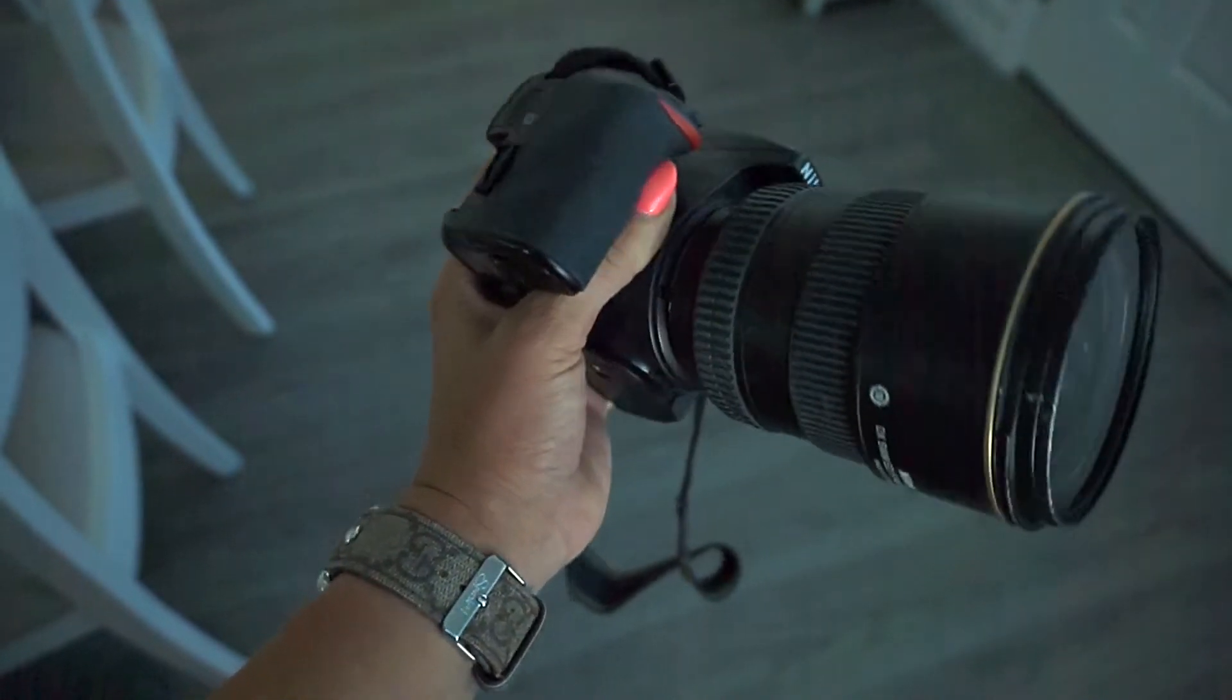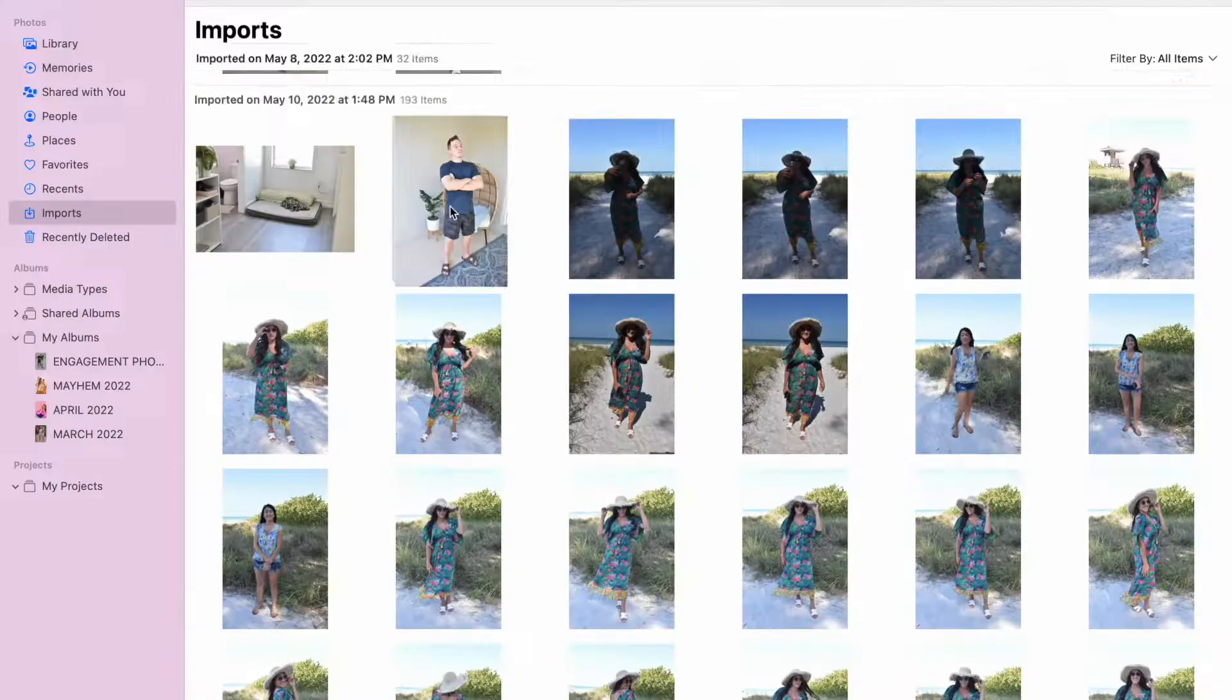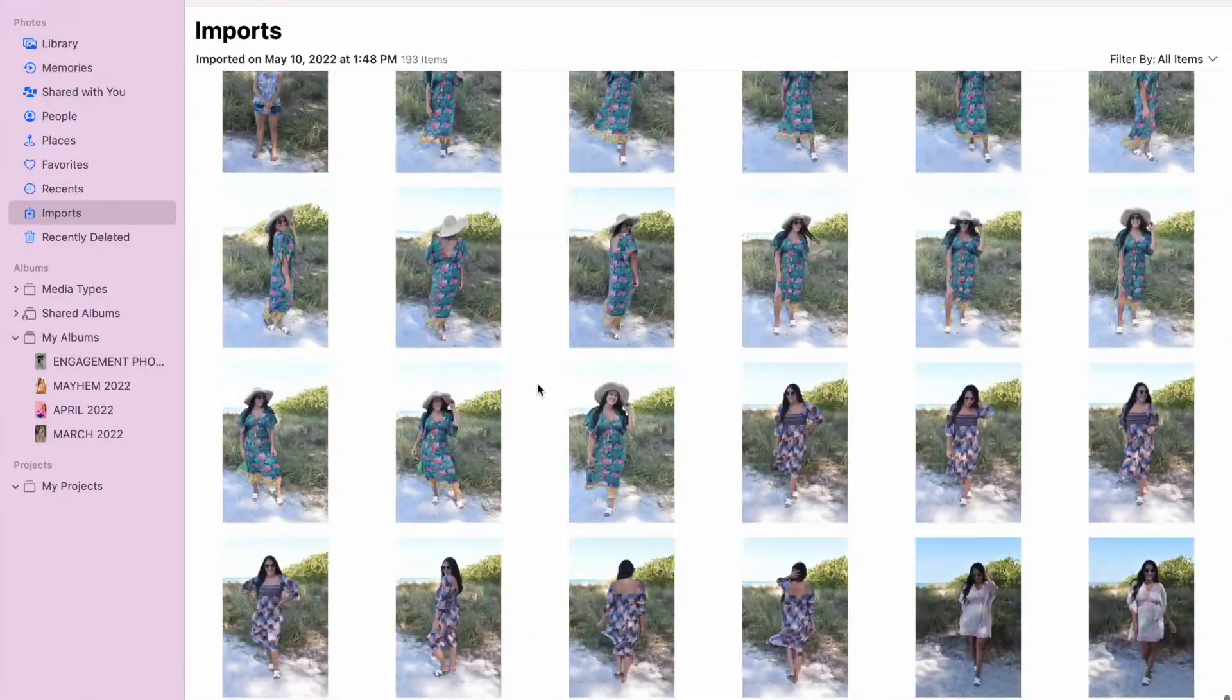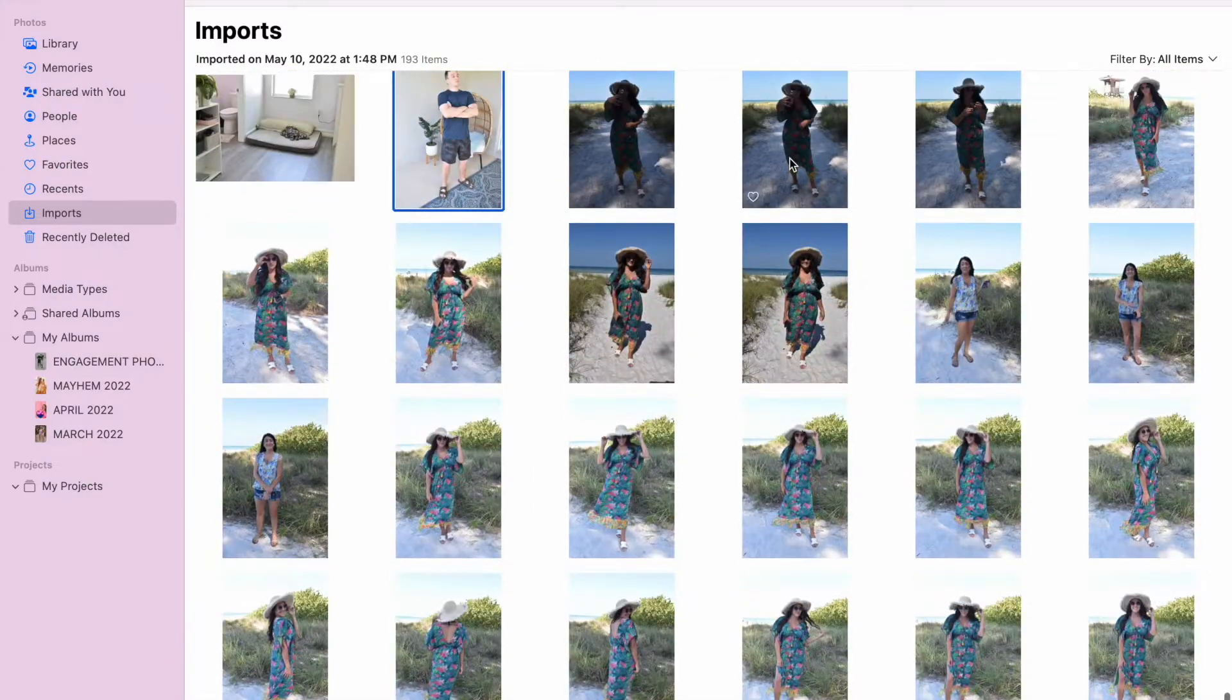Although pictures on your website are very important, they don't have to be taken on a nice camera. You could do it on an iPhone as long as you have good lighting.